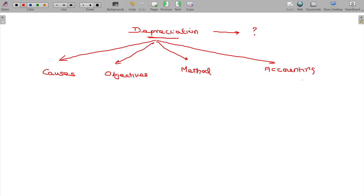Depreciation, causes for depreciation, objectives of depreciation, methods of depreciation, and accounting for depreciation. We will see one after one in the coming lectures.